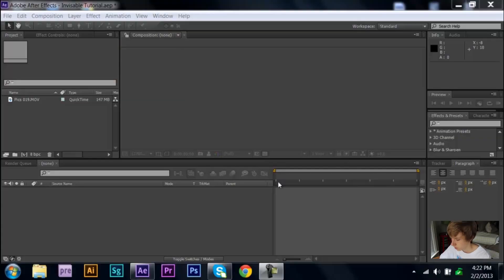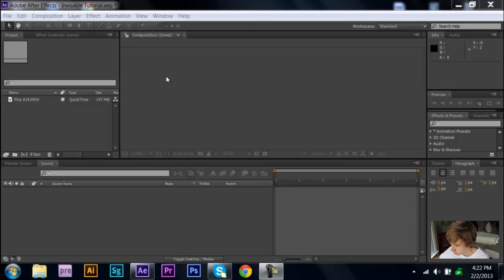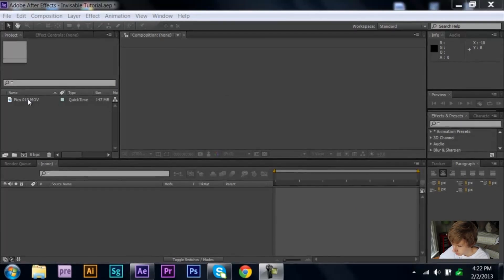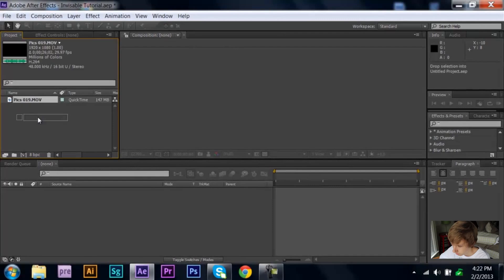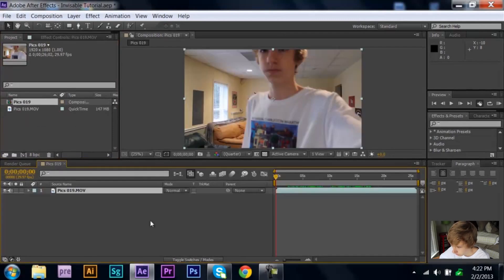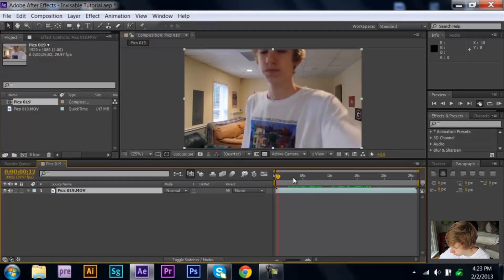Okay, so once you're done with that, just input your footage on your laptop. So what you want to do is, now that you're in After Effects, just go ahead and pull your footage down into a new composition.